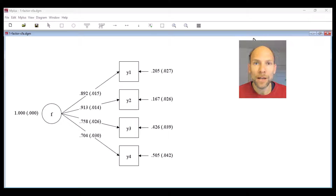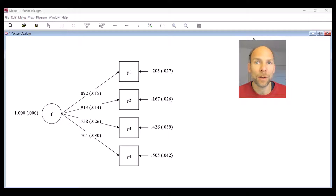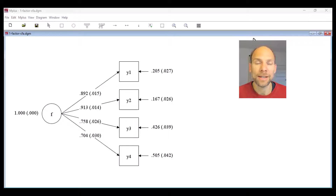Hello and welcome to this video on high factor loadings but bad model fit in CFA — what to do? My name is Christian Geiser. I'm an instructor and statistical consultant with Quantfish, and on this channel I present weekly statistics tutorials.